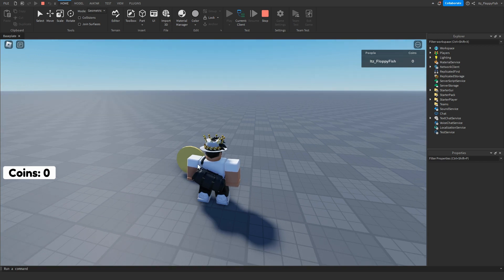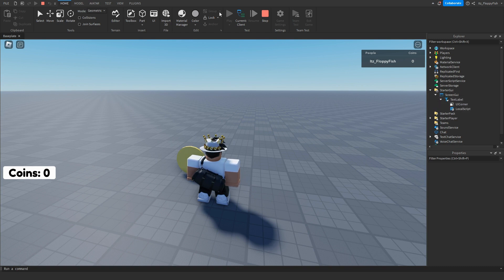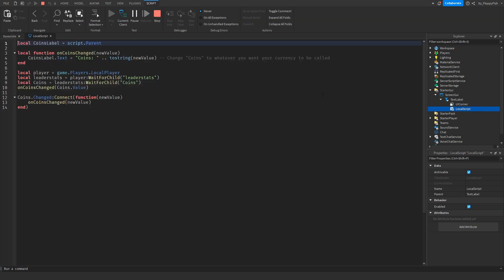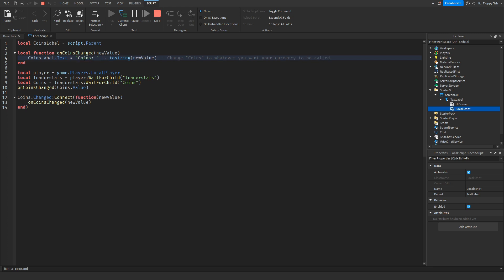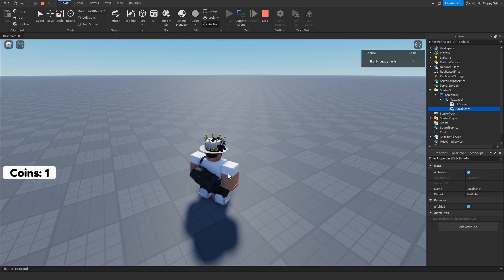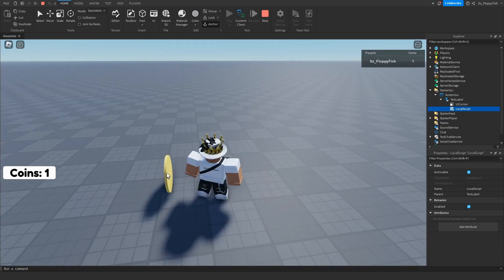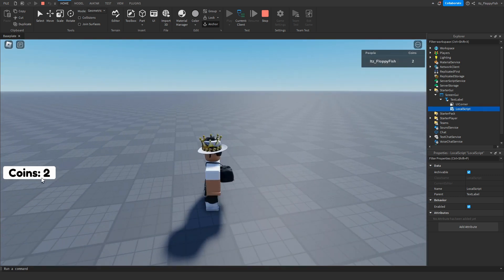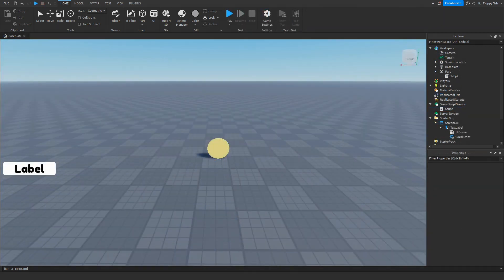If you don't want it to say 'Coins' in the label, go back to StarterGui out of test mode, find that text in the TextLabel, and remove where it says 'Coins'. For this tutorial we'll be keeping it. Now if we run into a coin part, we've been given one coin — shown both in the UI and the leader stats. Run into it again and we have two coins, also showing up top.